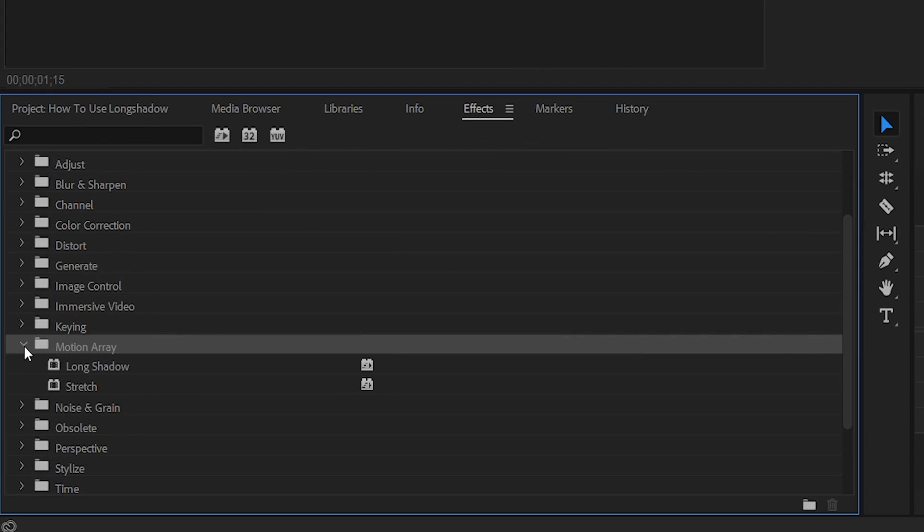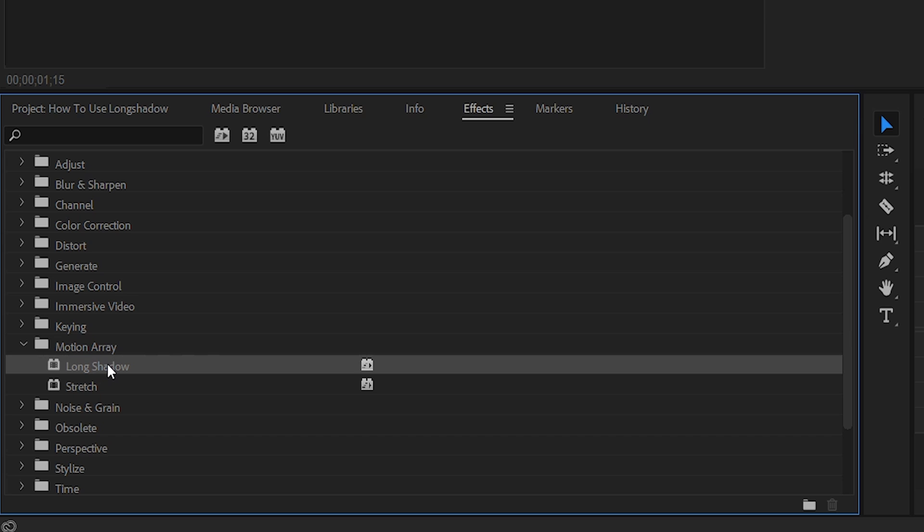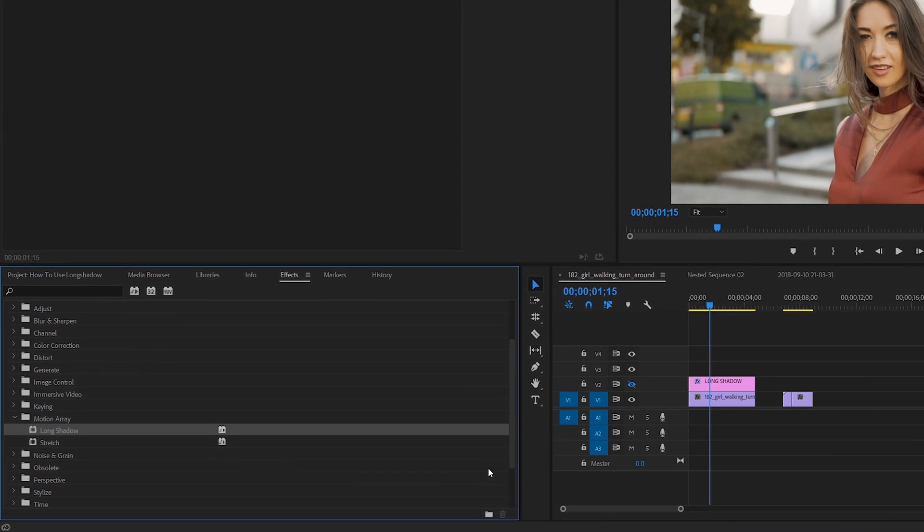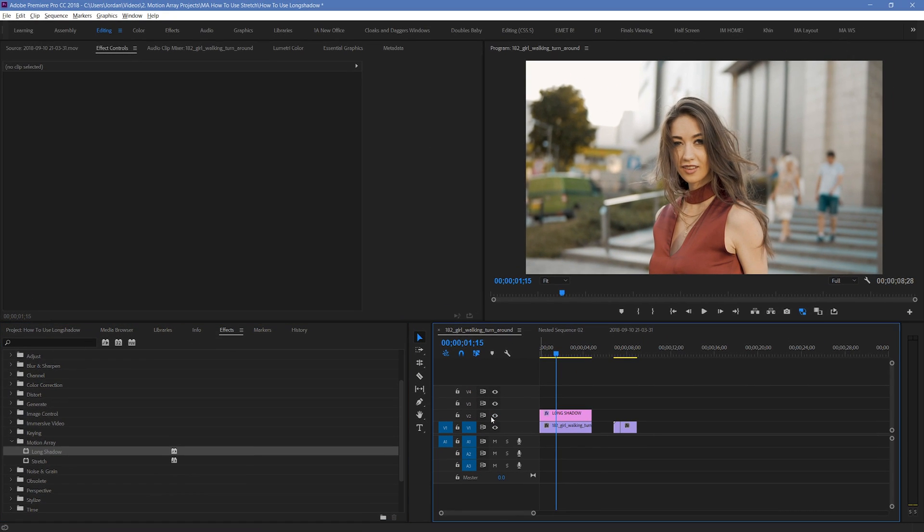But once you've got it, it works pretty similar to any other effect. Just drag it and drop it onto your footage to begin using it. I'm actually going to be placing it on some text to show you how it works more easily.